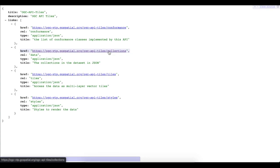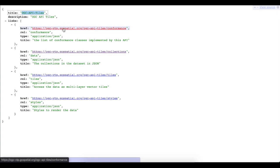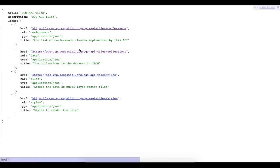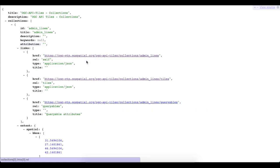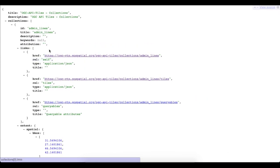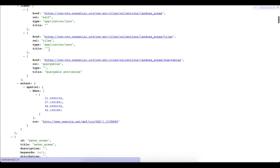An implementation of OGC API Tiles was added to Tegola, which advertises conformance classes, collections, layers that make up the tiles, the URL template for requesting tiles and a set of compatible styles.